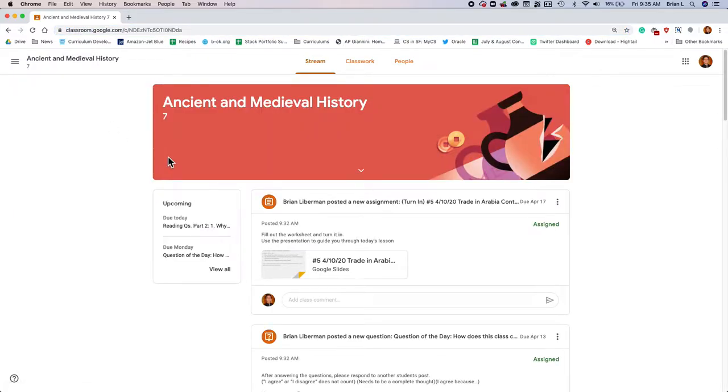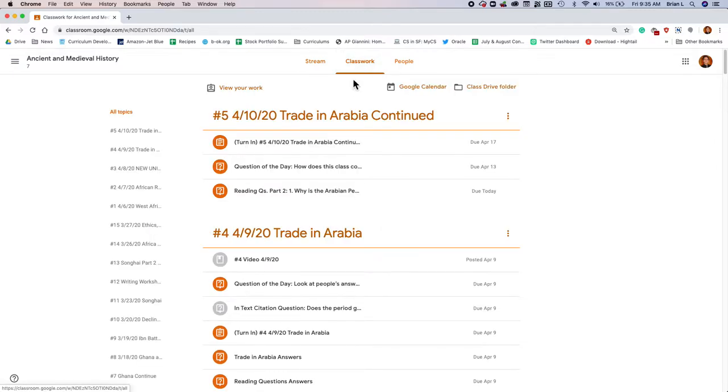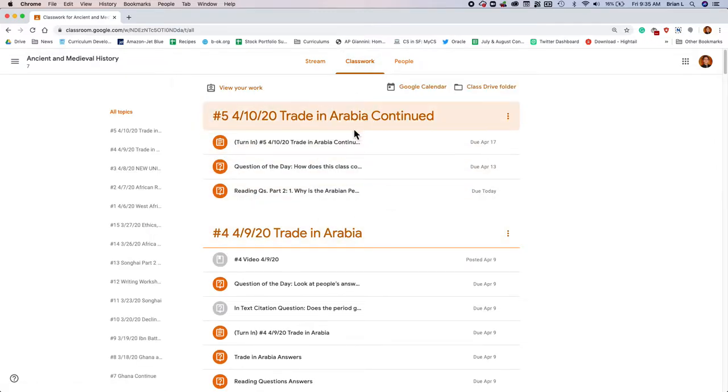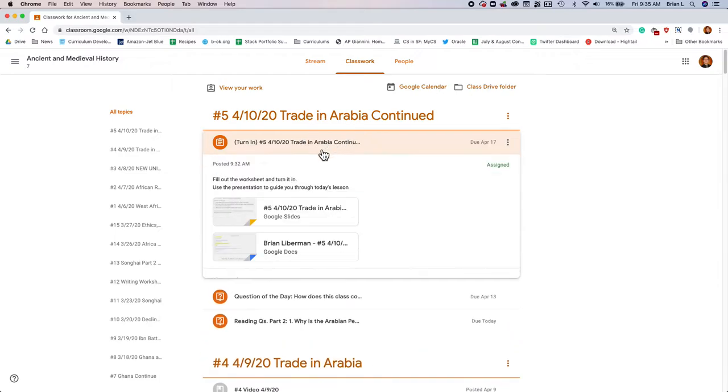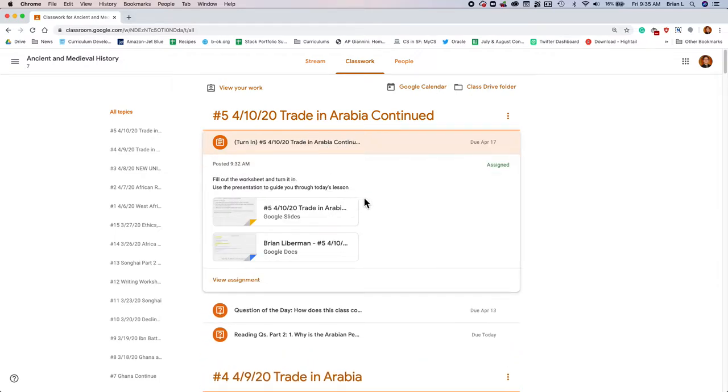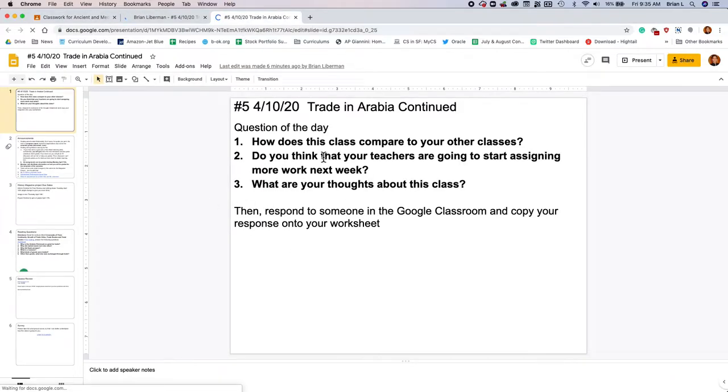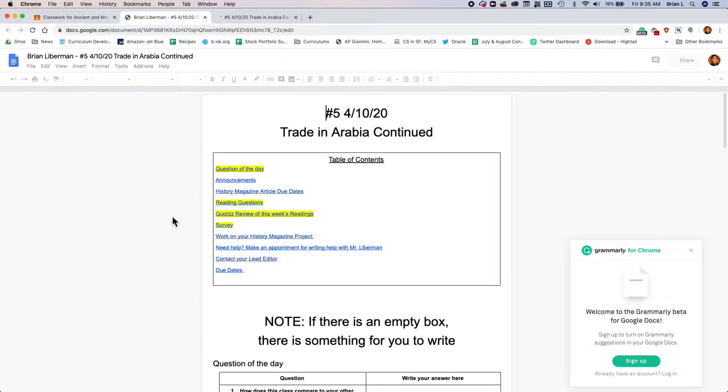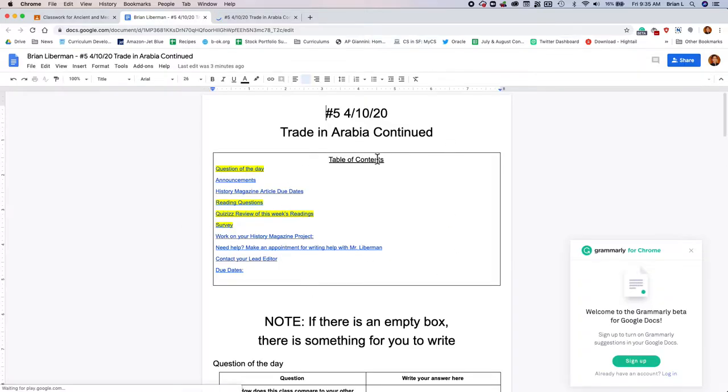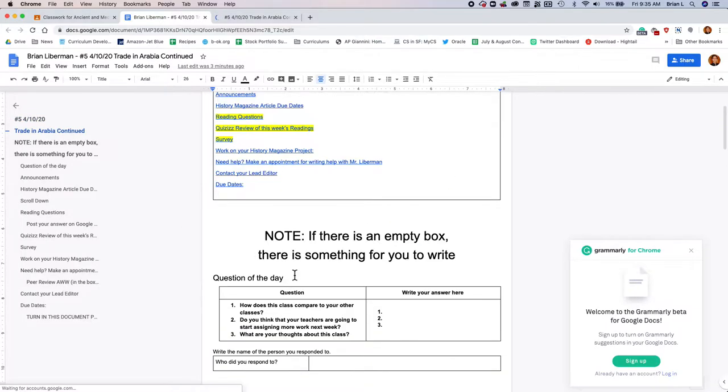I'm just gonna jump into Google Classroom. I'm gonna jump into our classwork, and you'll see that already I've posted number five. I'm gonna jump into the turn-in assignment. I'm gonna go ahead and jump into this document, and I'm gonna jump into this document. So I'll have the presentation open, and I'll be having the worksheet open.